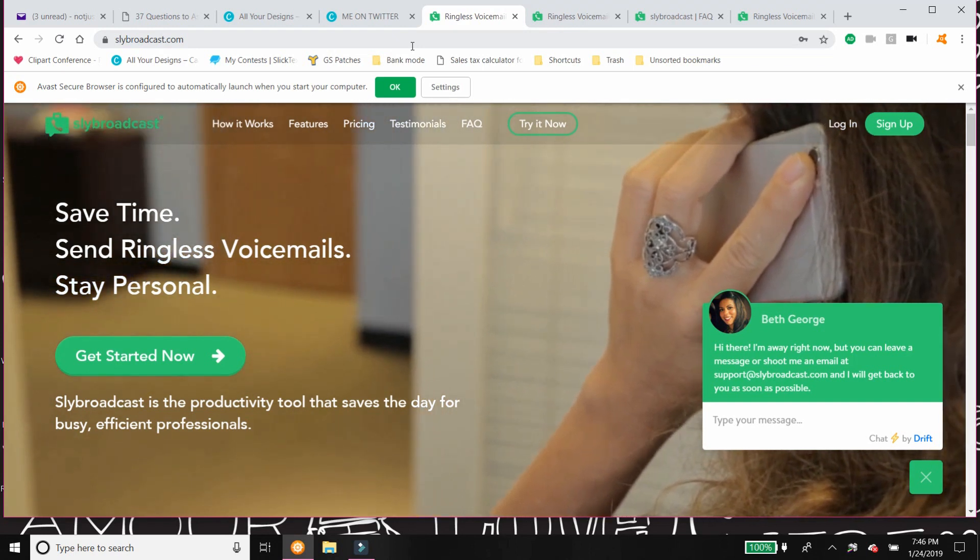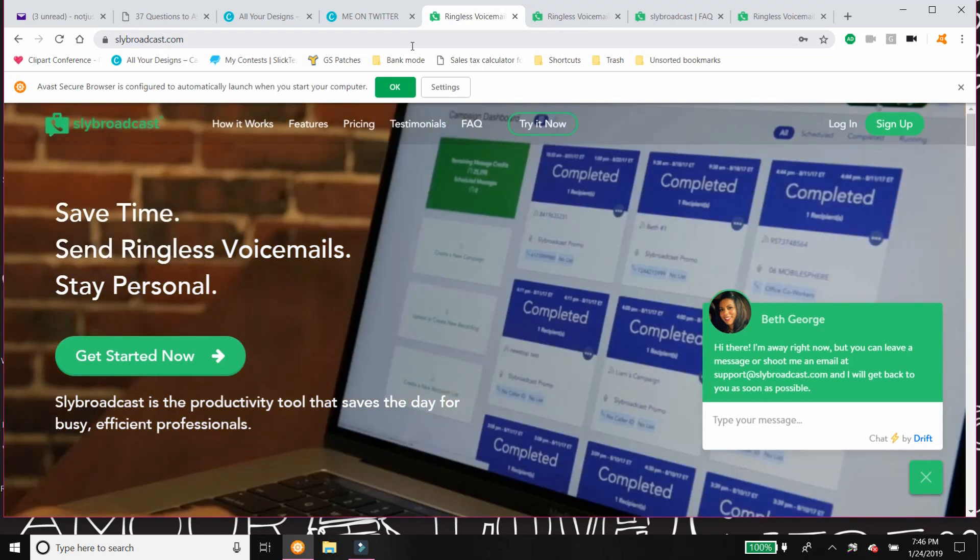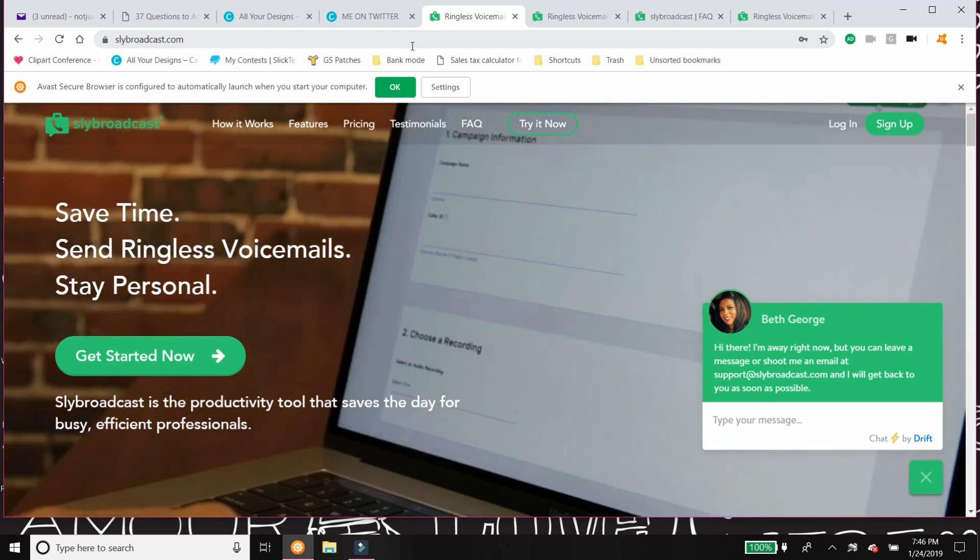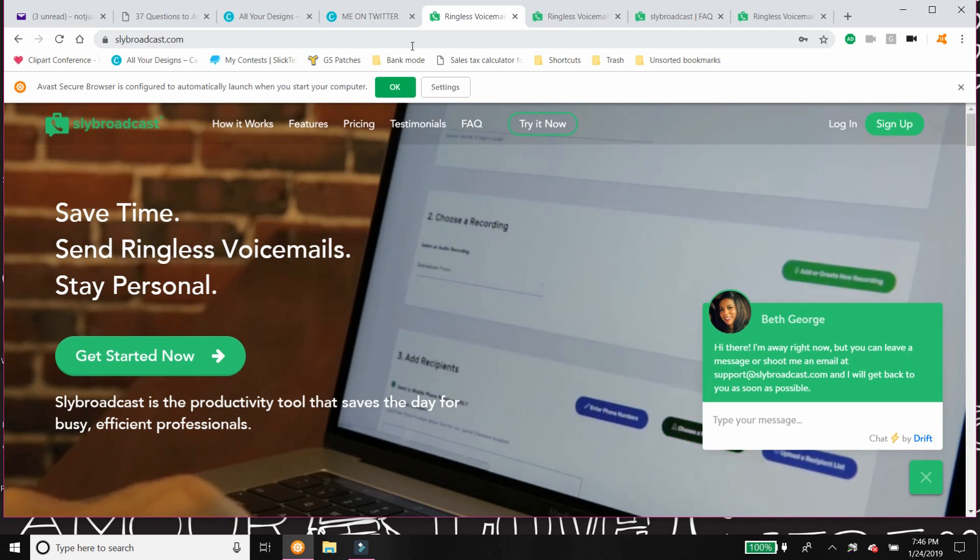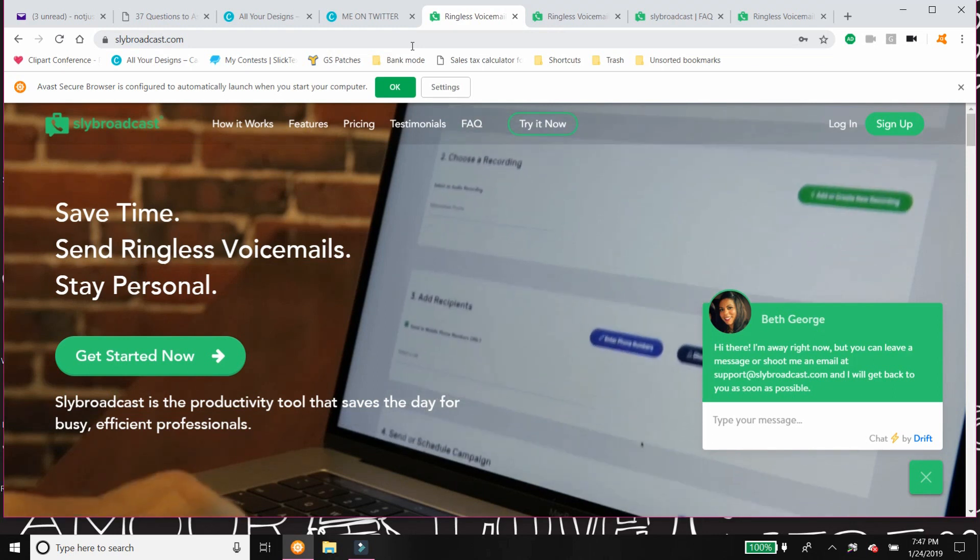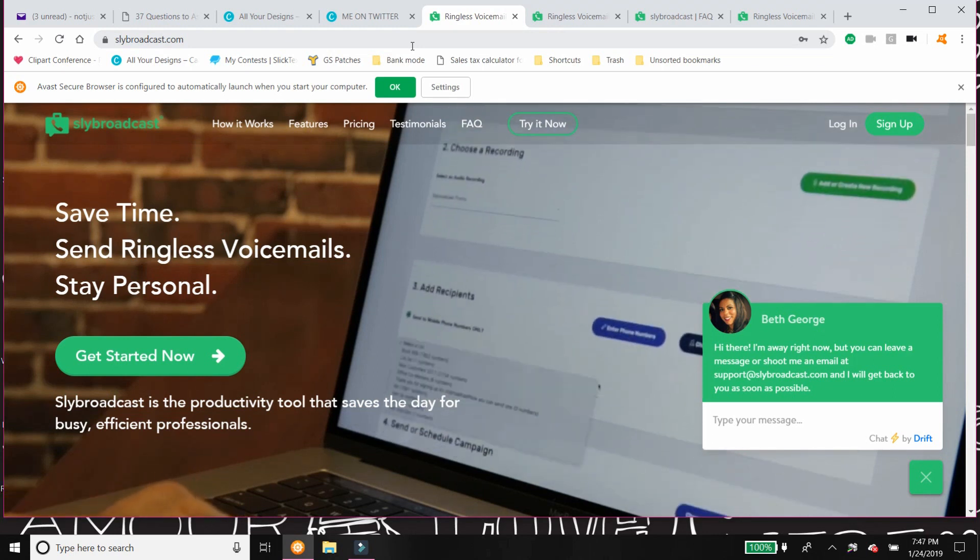So what is Slybroadcast? It is a ringless voicemail service. What does that mean? It means that it sends pre-recorded messages by you directly to your contacts via voicemail.